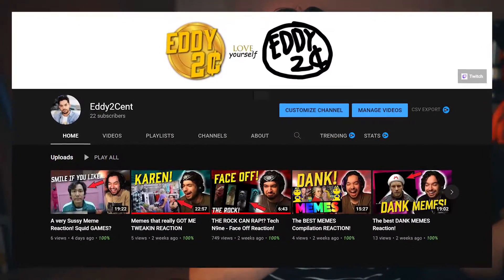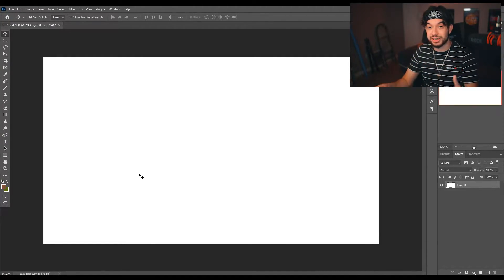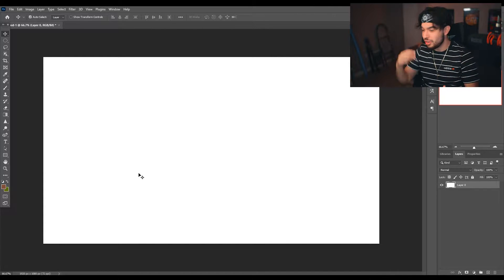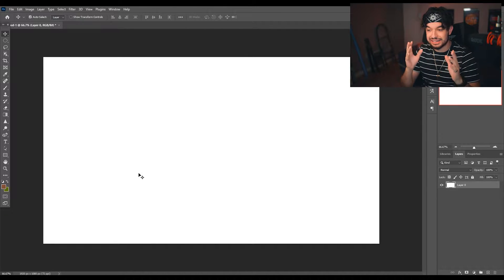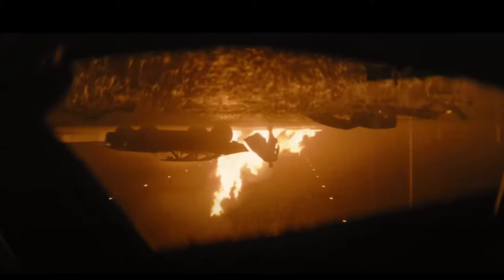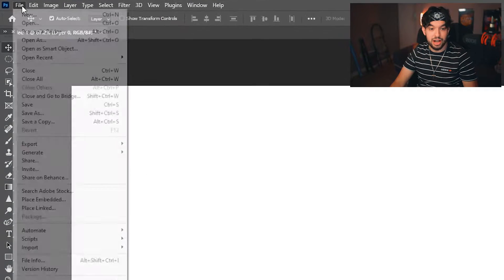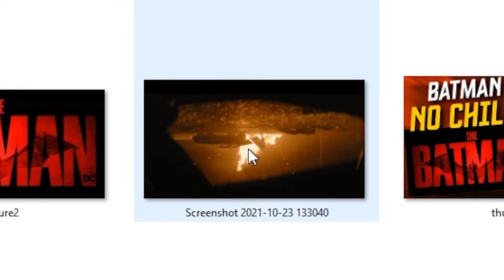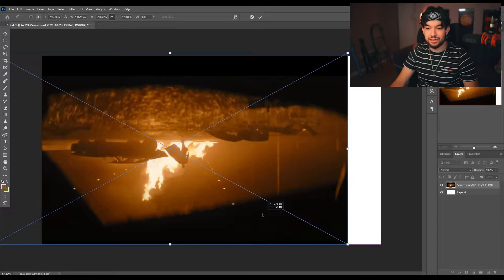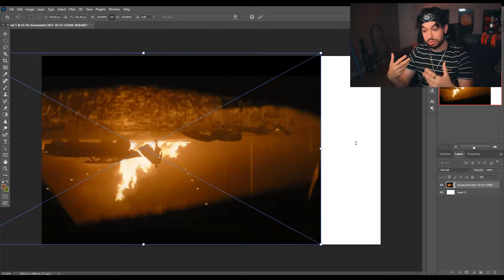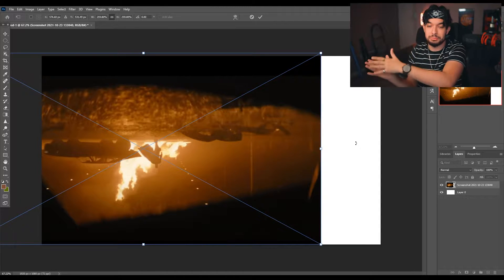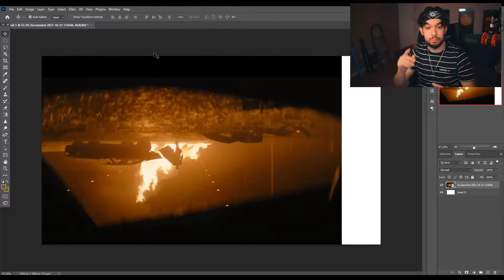On my second channel — I stream on Twitch and have a clips channel from the live stream, links in the description — because I have that channel, I have to make a lot of really quick and catchy thumbnails, and this is exactly an example of that. I reacted to the Batman trailer, so I grabbed a screenshot from the trailer. To place it on this canvas, go File > Place Embedded, find that screenshot in your file folder, click on it, and make it take up pretty much the entire frame. If you know what side of the thumbnail you'll be on, put the actual image on the other side.